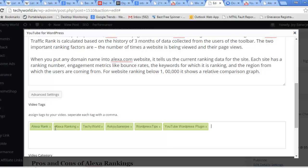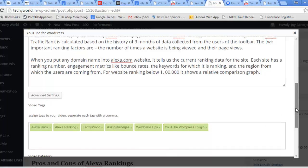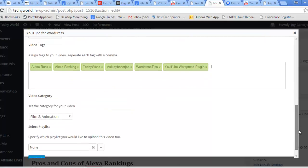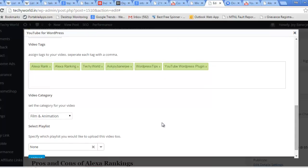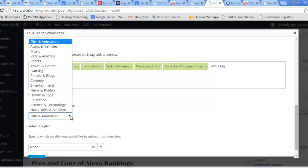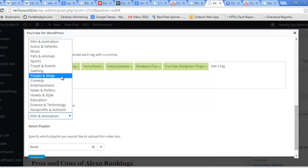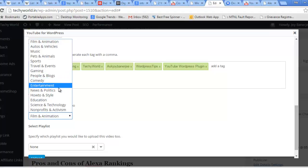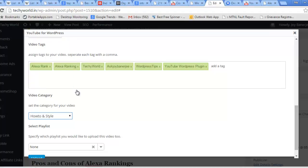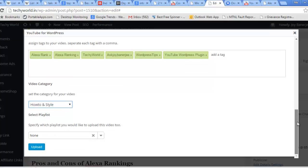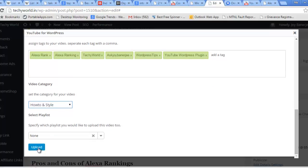YouTube WordPress plugin, Alexa ranking. So I can put the category as well as it will be how to style. And simplify your playlist? At this moment, no. So I will hit the upload button.